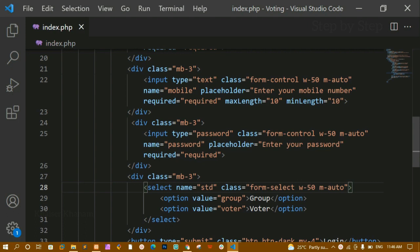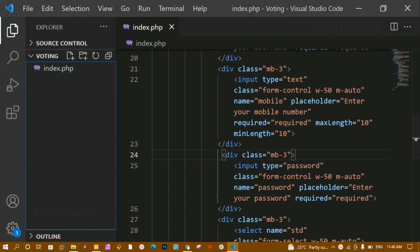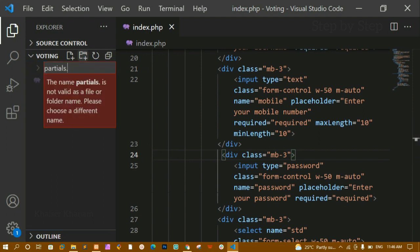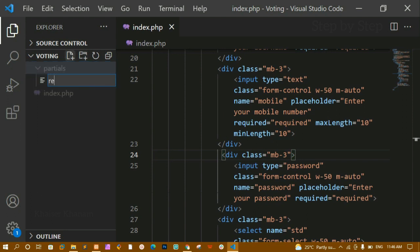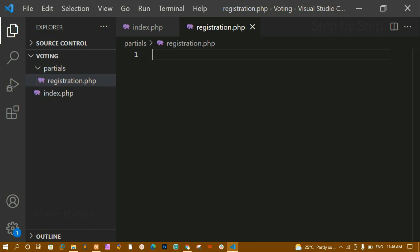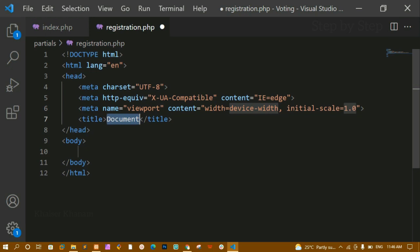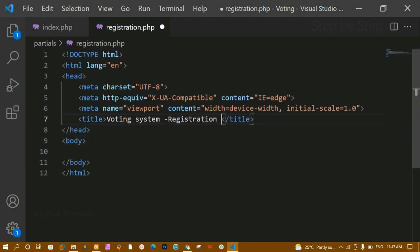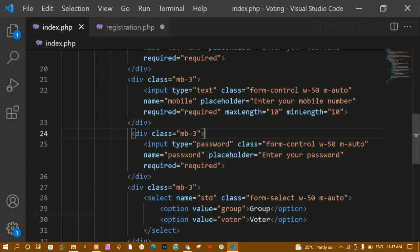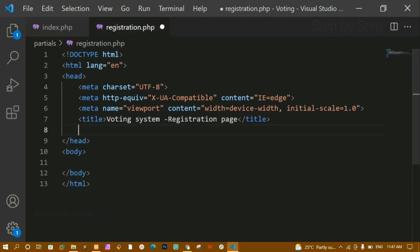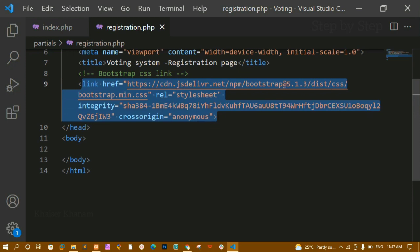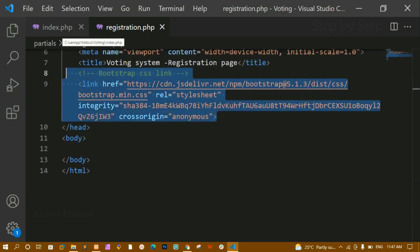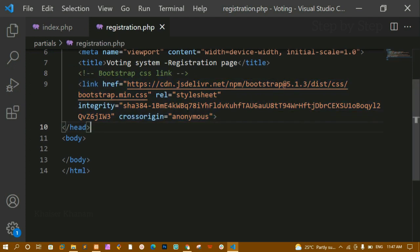Now here inside this I am having index.php. Now I am going to create one folder called partials, and inside this I am going to create registration.php. Inside registration.php I will write the basic HTML boilerplate and change the title to 'Voting System Registration Account'. Below this I will link the Bootstrap CSS — I have already linked it inside index.php so I am copying and pasting that link here because we are going to use Bootstrap.